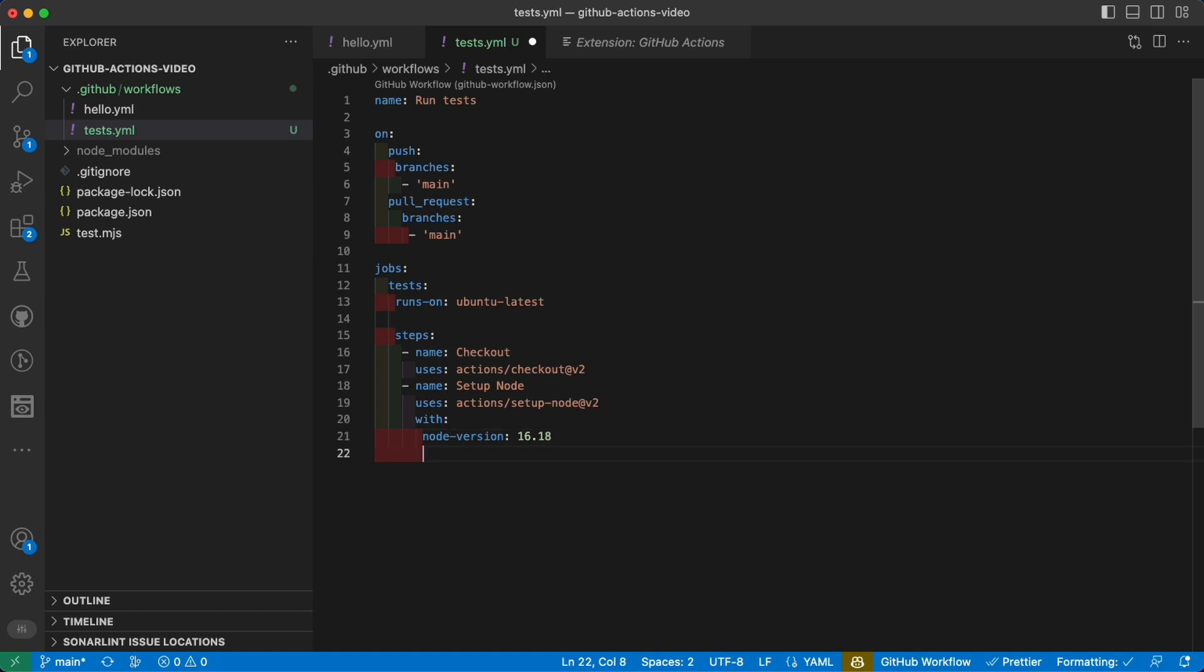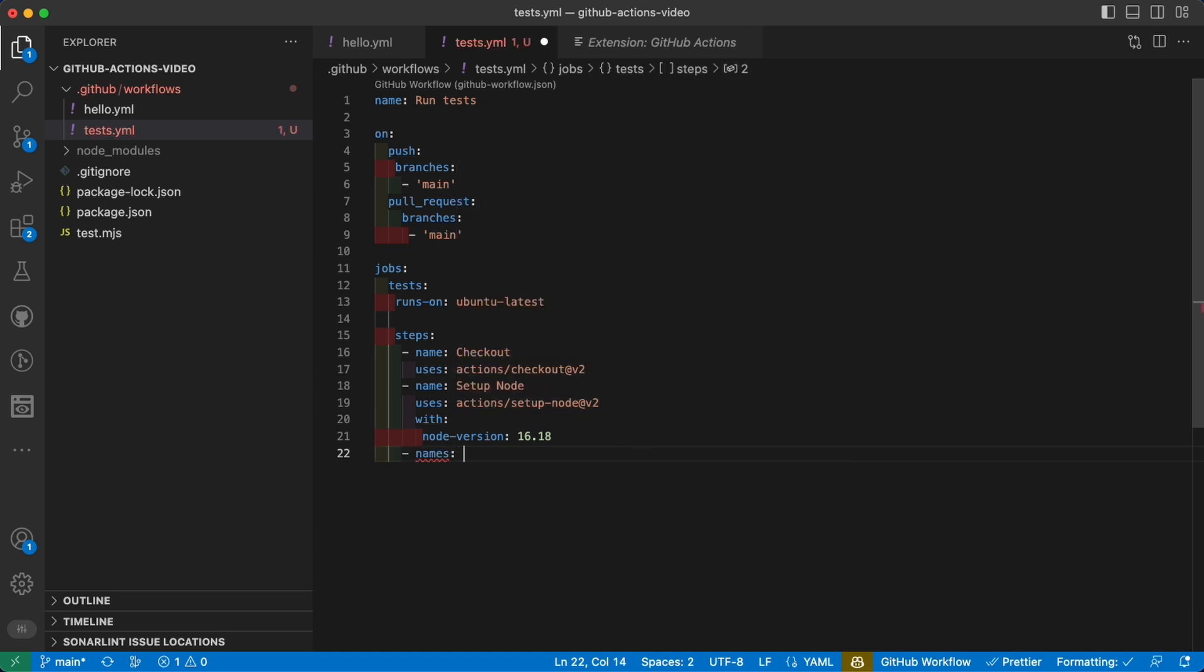Now we got our environment set up. We checked out our repository and node has been installed. So what is the next step? Let's give it a name as usual and this will be install dependencies.